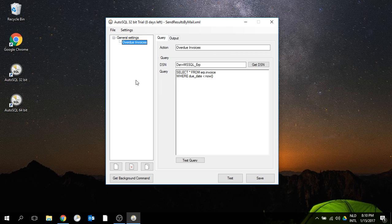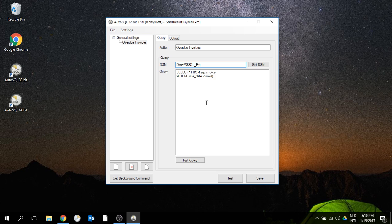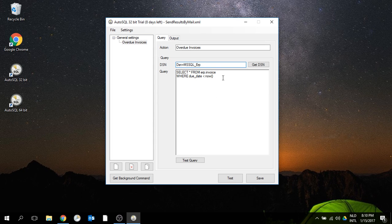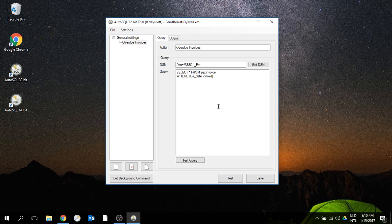I also prepared a connection to our database, the Microsoft SQL ERP system, and I put in a query to select all overdue invoices.